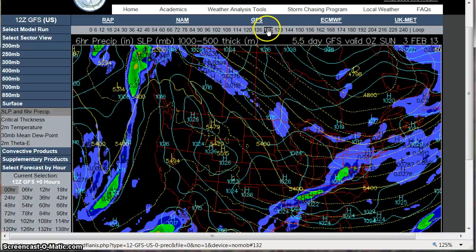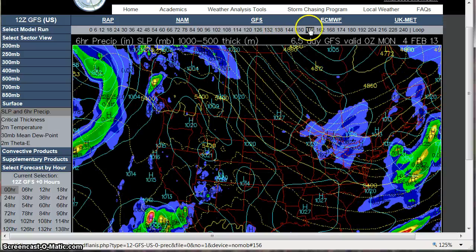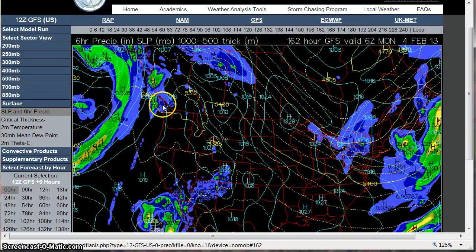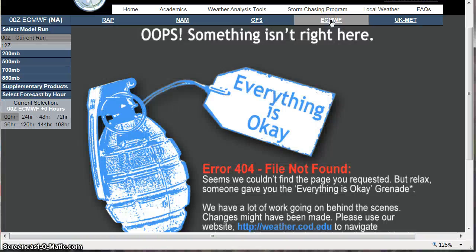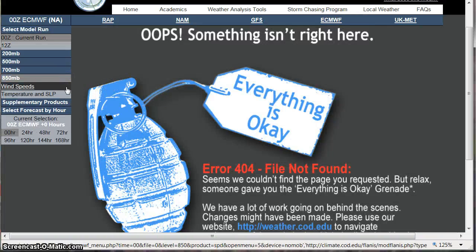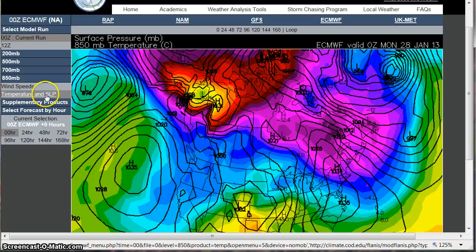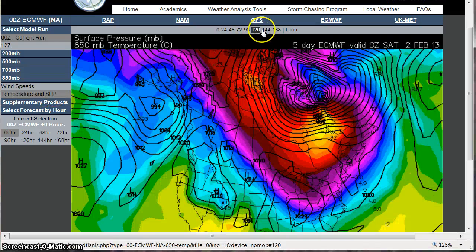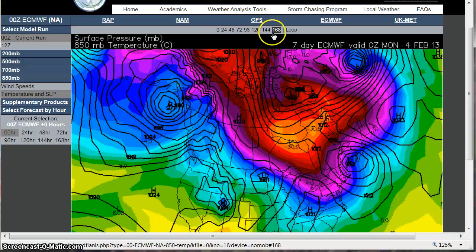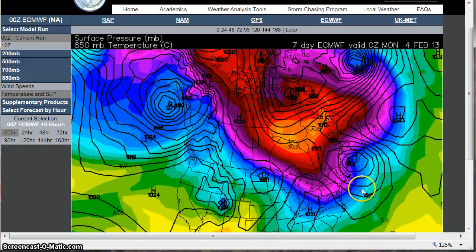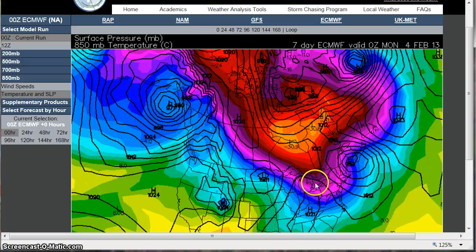This storm I believe is going to do quite a bit. The European is not thinking it's going to do a lot. The European thinks it's going to be a little further to the north. The GFS thinks it's going to be a little further to the south. It's most likely going to be somewhere in the middle. I'm going to go to classic.weatherunderground.com to show you a model run.